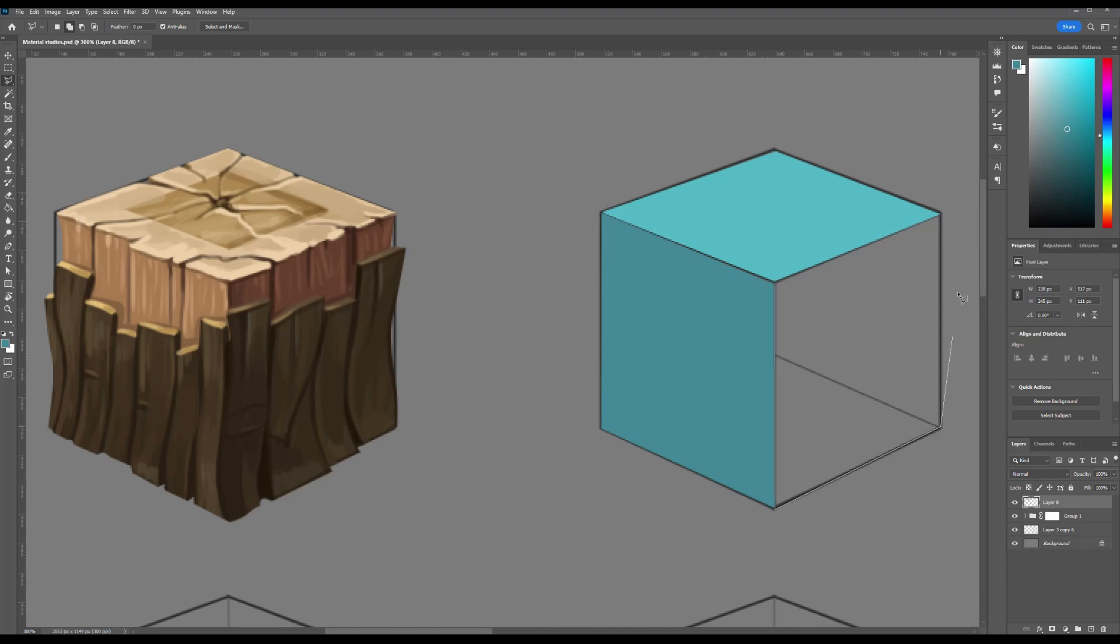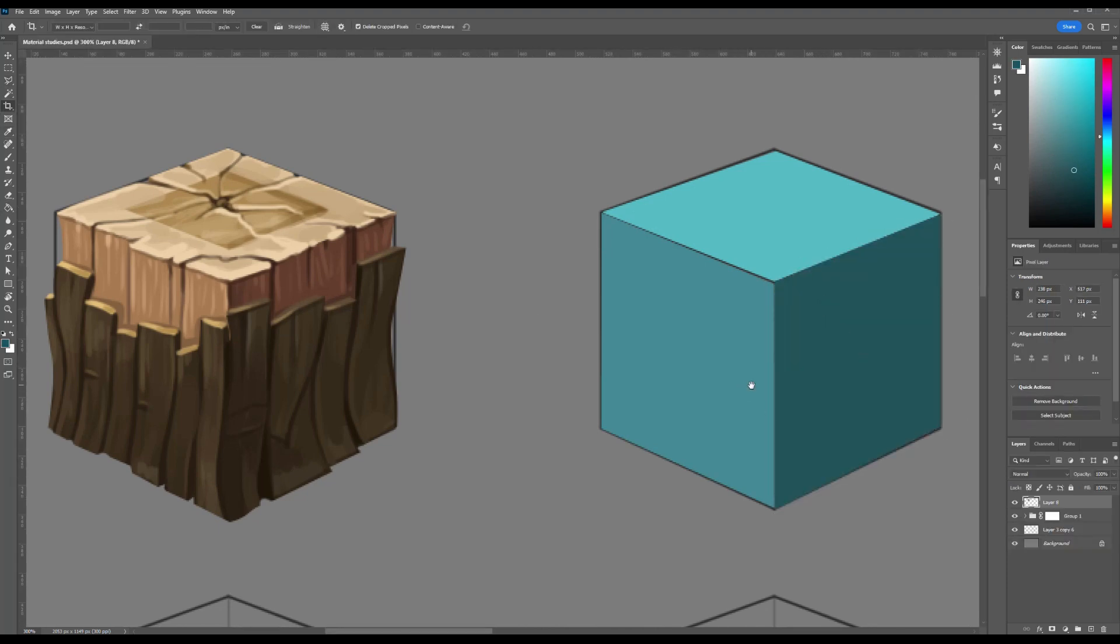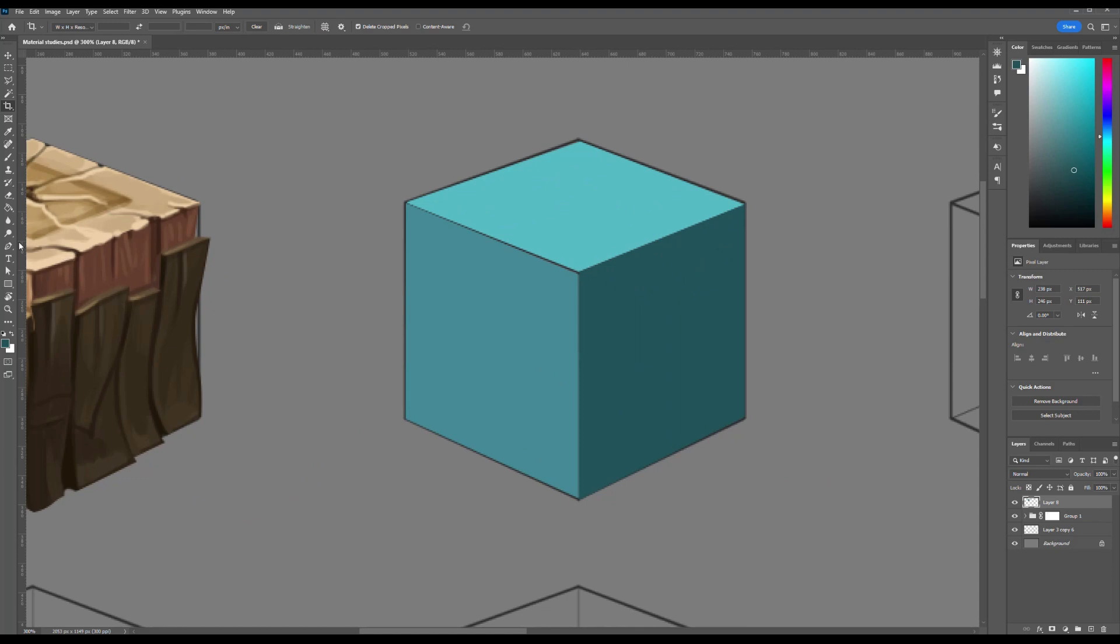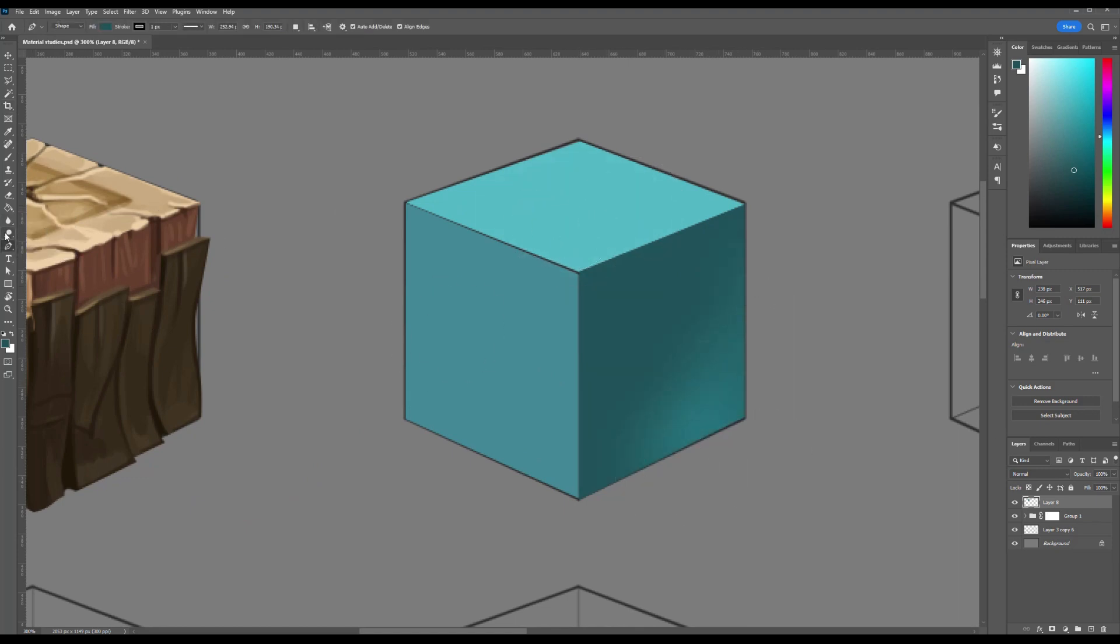Next, I fill in the cube's surface with varying shades of turquoise, each differing slightly in tone. Turquoise serves as the foundational color for this texture.